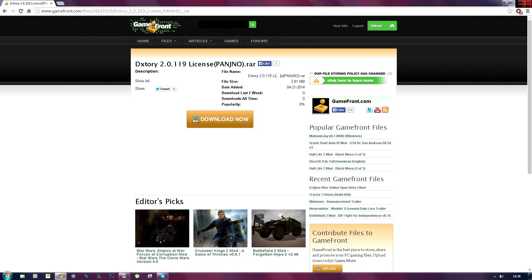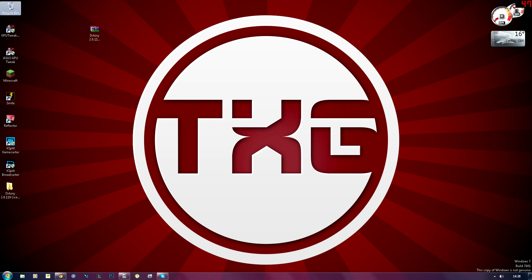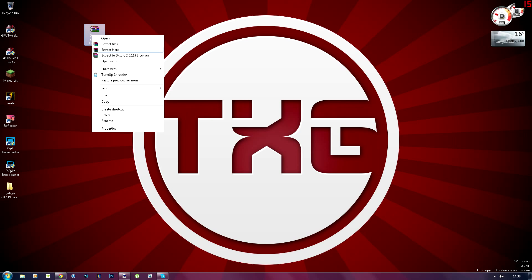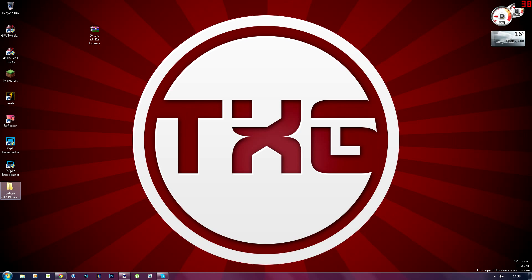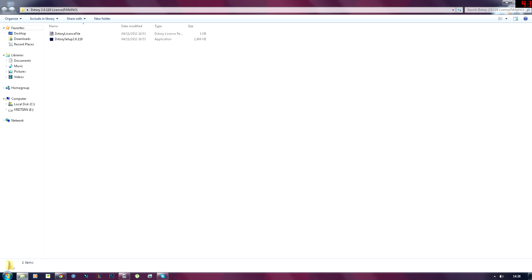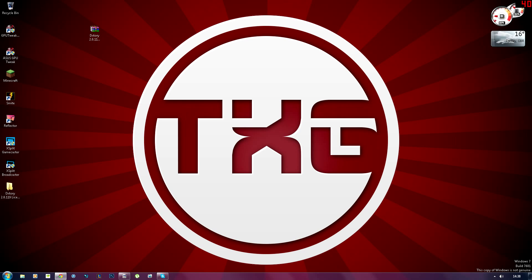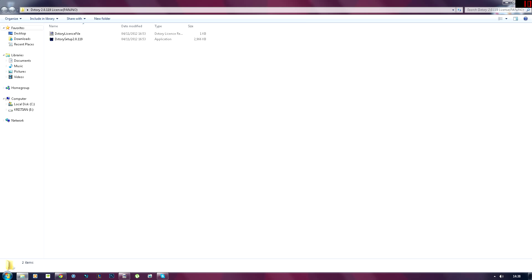So once you've done that and you've dragged the file to desktop, this is what it will look like. So once you've got that, you're going to right click, extract here. As I've already extracted it, it's already made a file. So I'm going to open up that file.